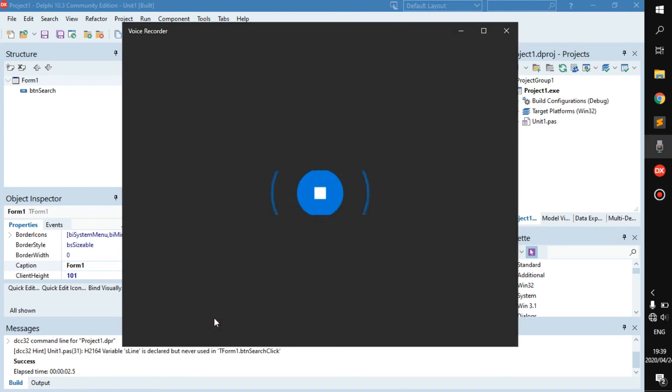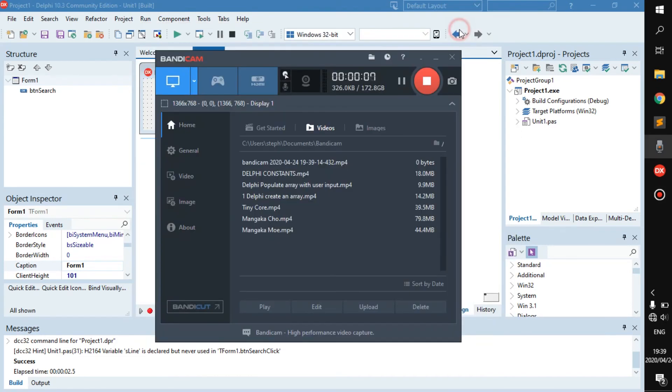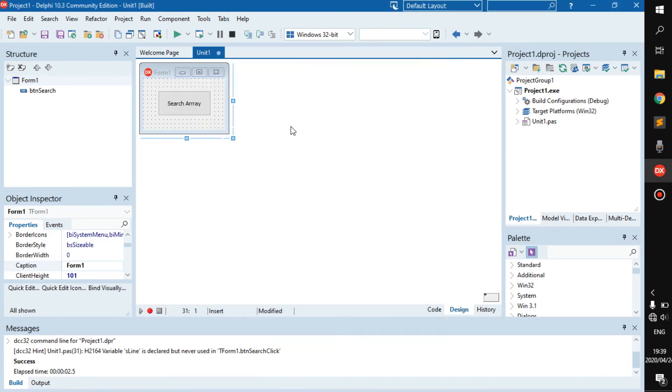Hello everyone, welcome back to a new video. Alright, so today we will be searching an array. It's actually pretty simple and it's kind of self-explanatory on how to do it if you have watched up until now.